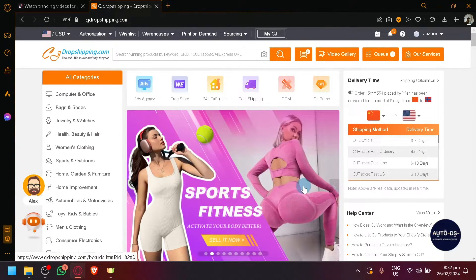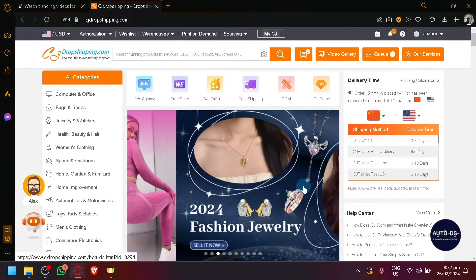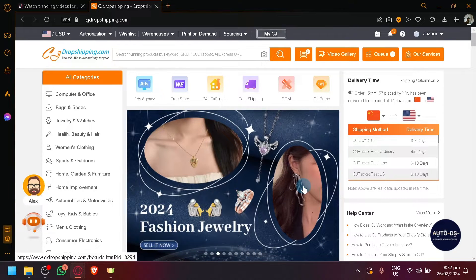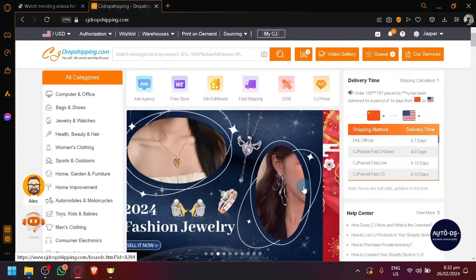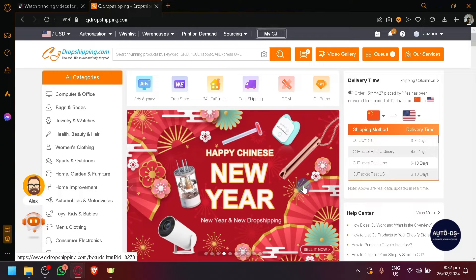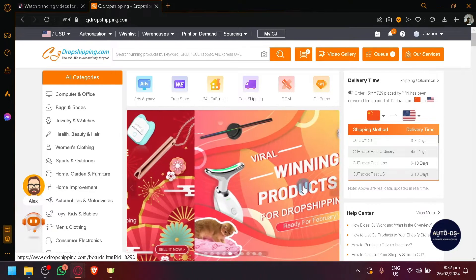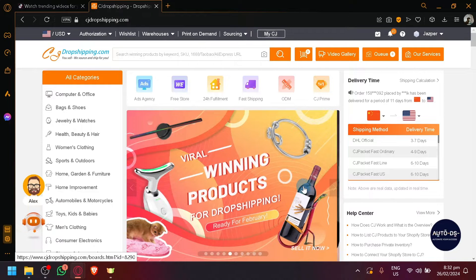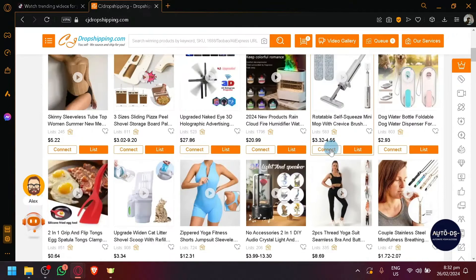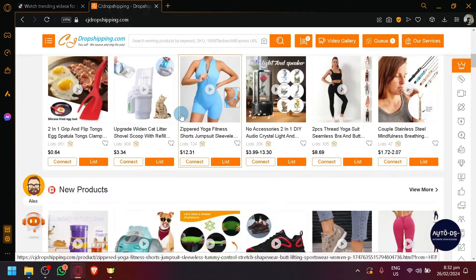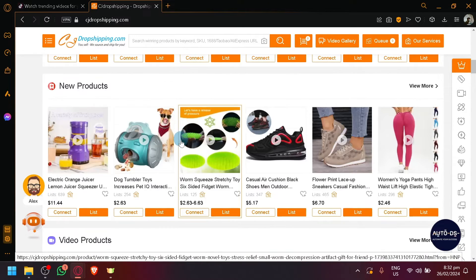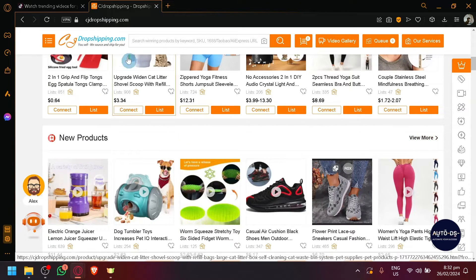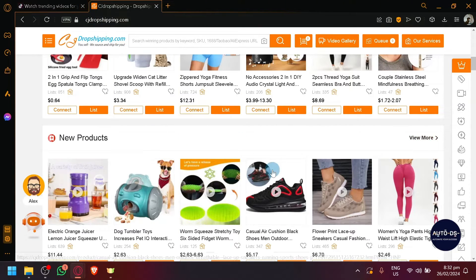First things first, let's talk about what we're going to cover in today's video. The first topic that we will be covering is how you will be able to connect CJ Dropshipping with TikTok. The second topic is that we will be discussing different ways to find great products in CJ Dropshipping and how you will be able to list it also into your TikTok shop.